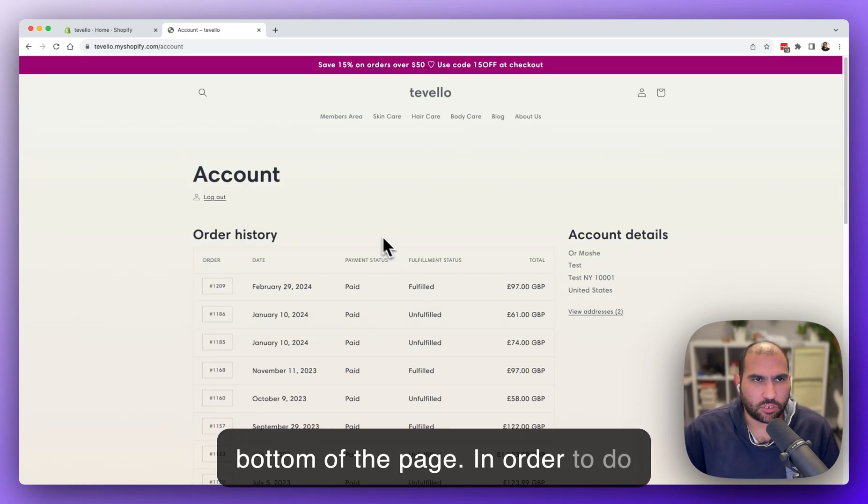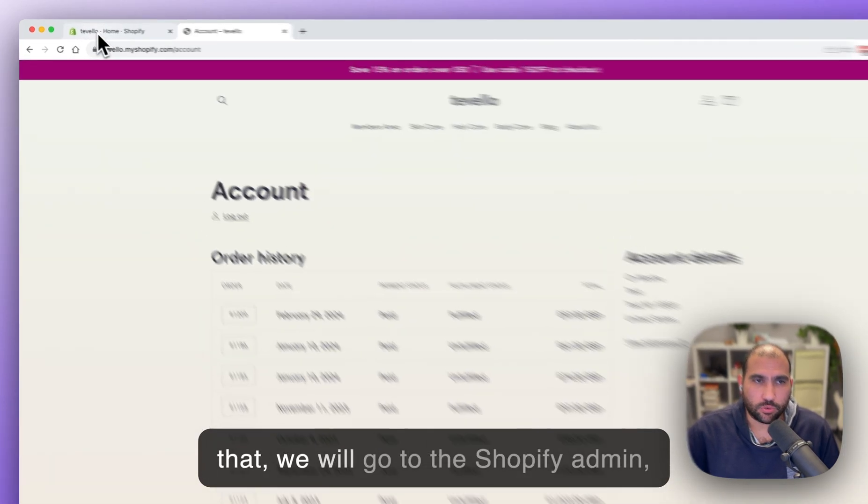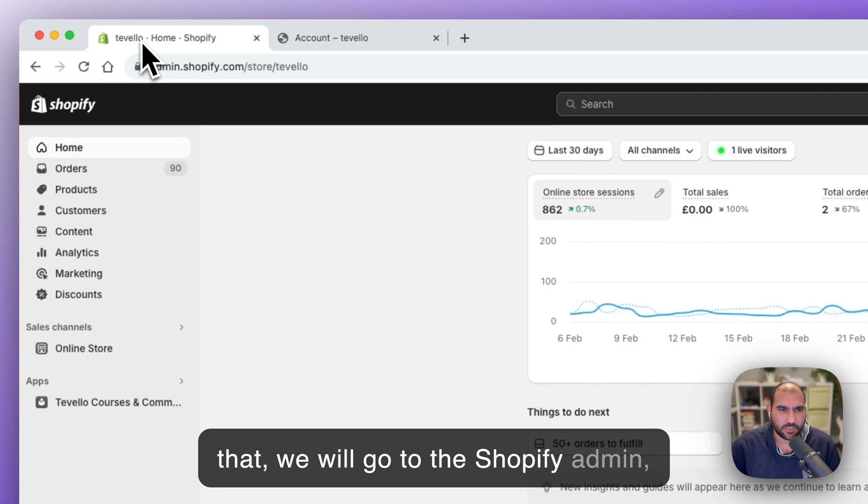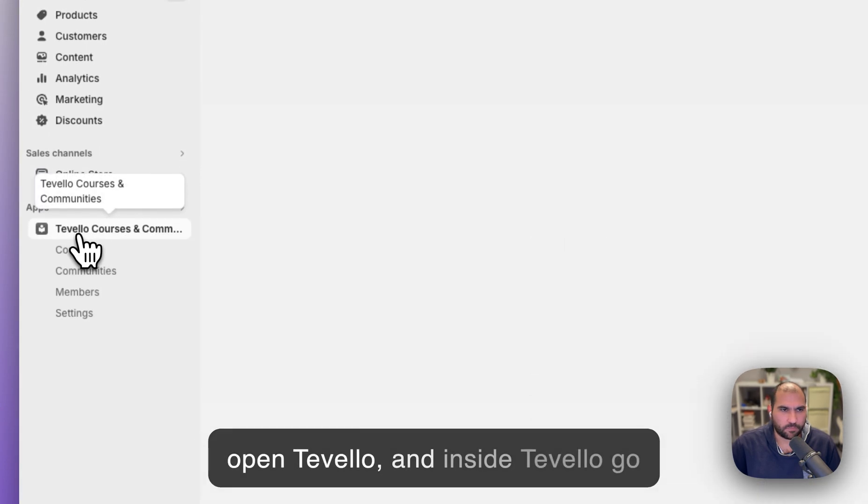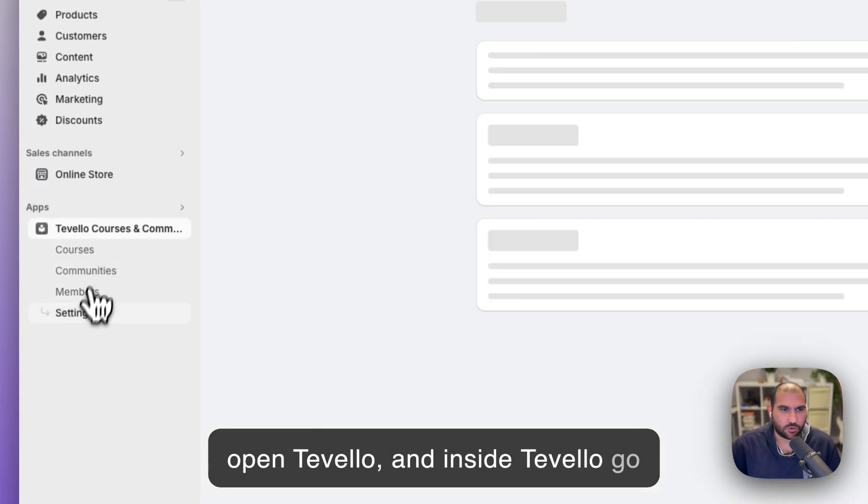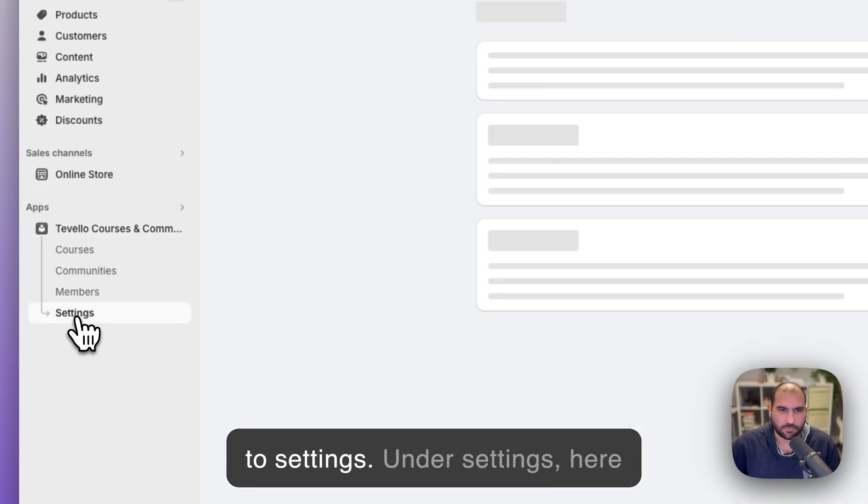In order to do that, we will go to the Shopify admin, open Tevelo, and inside Tevelo, go to settings.